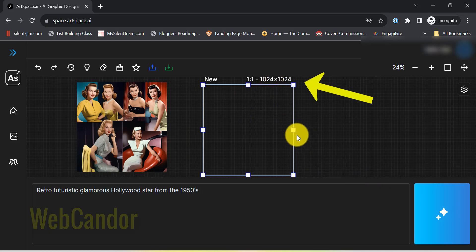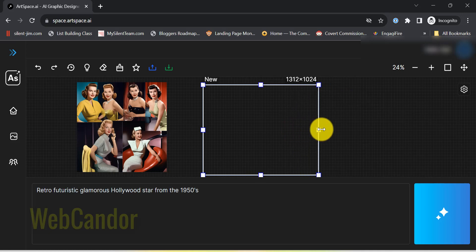Want a bigger or smaller image? No problem. Simply grab and drag the borders of the box to adjust its size to your liking.